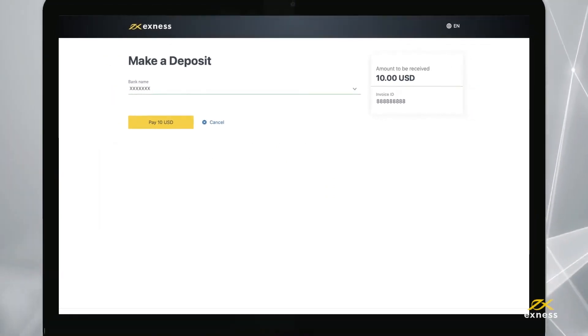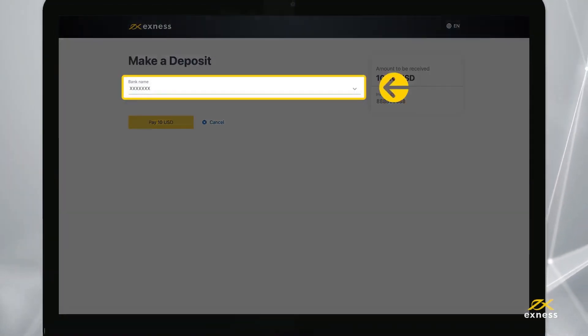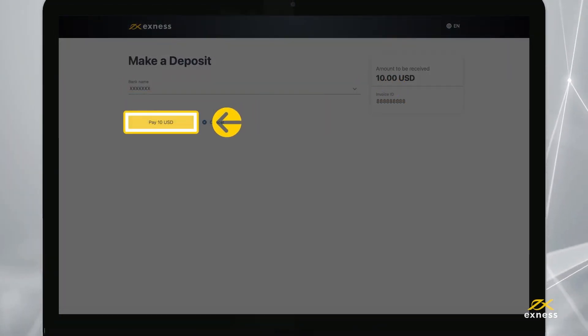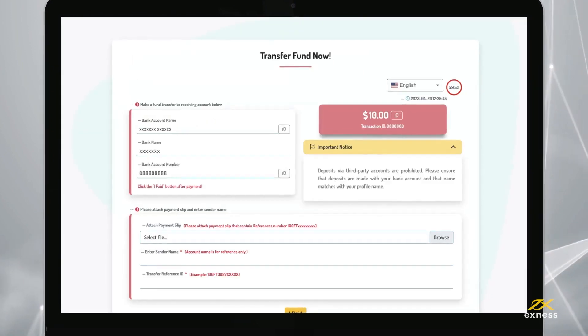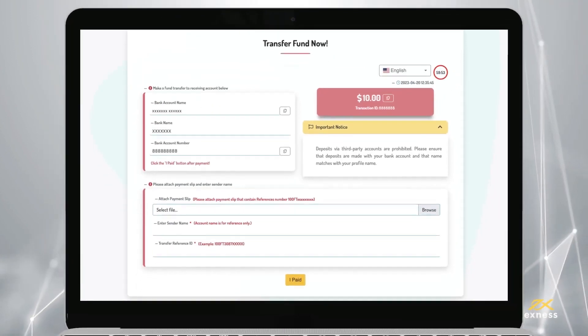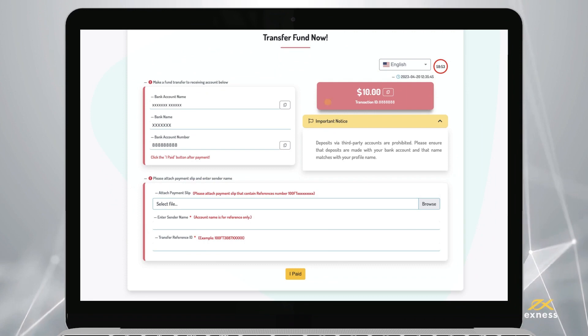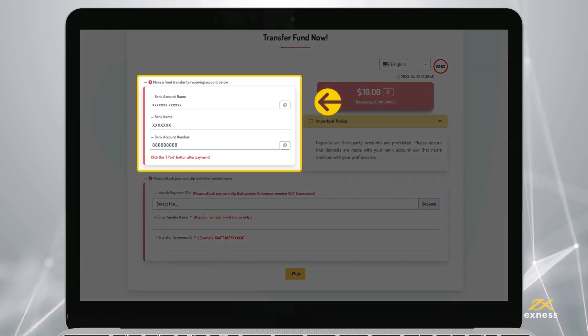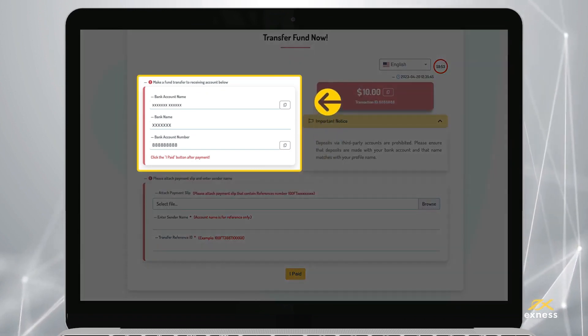Next, select your preferred bank to deposit from and click Pay. You will be redirected to a page with instructions to continue your deposit action. Deposit your funds to the bank account highlighted here.